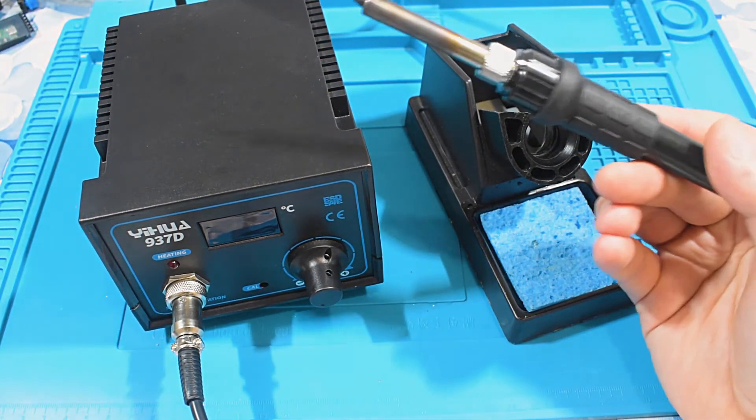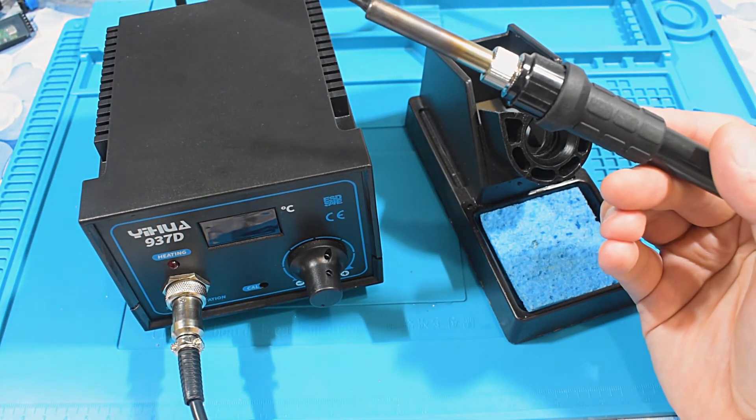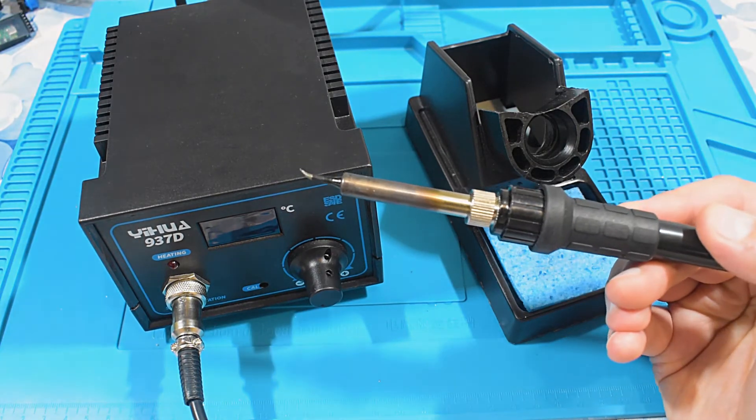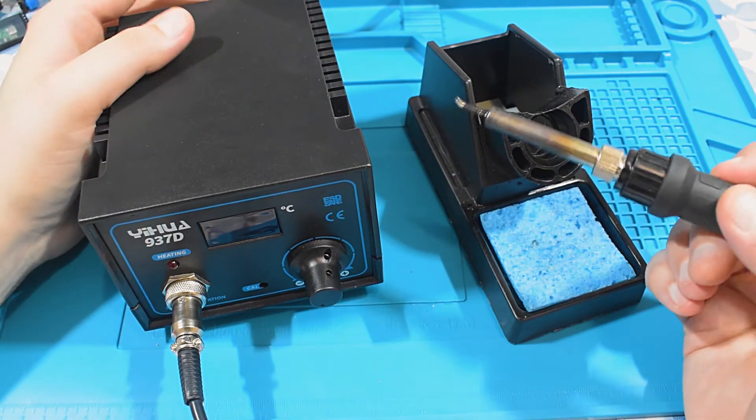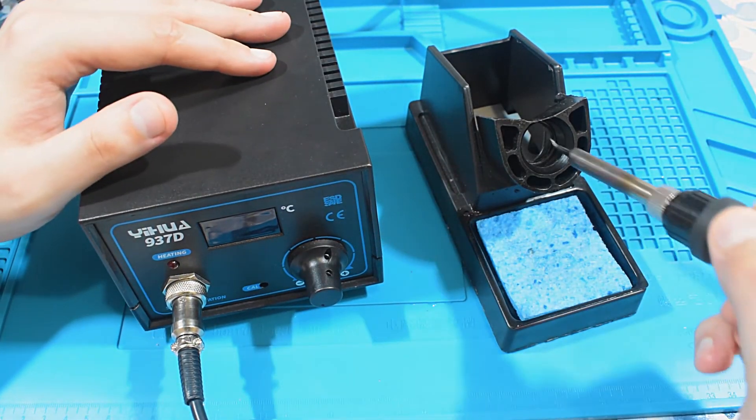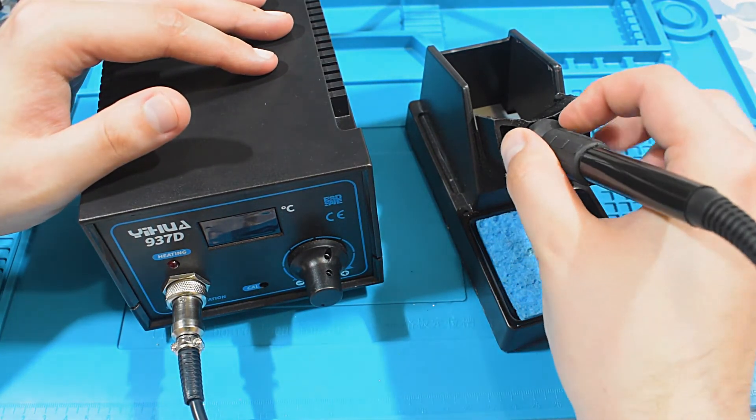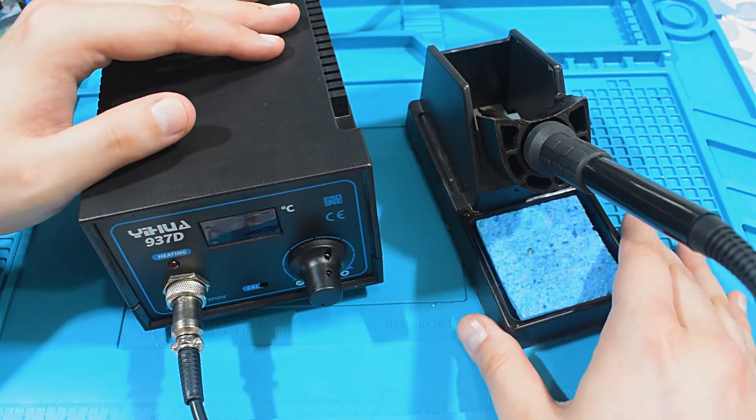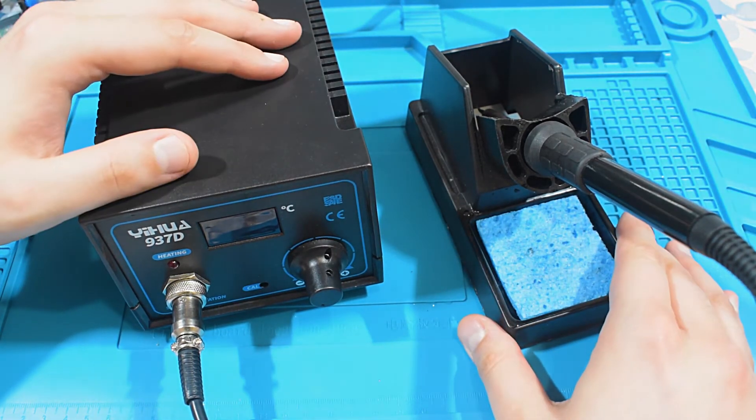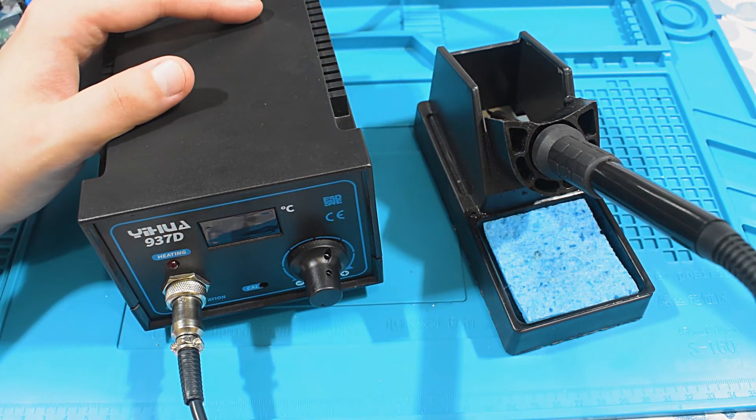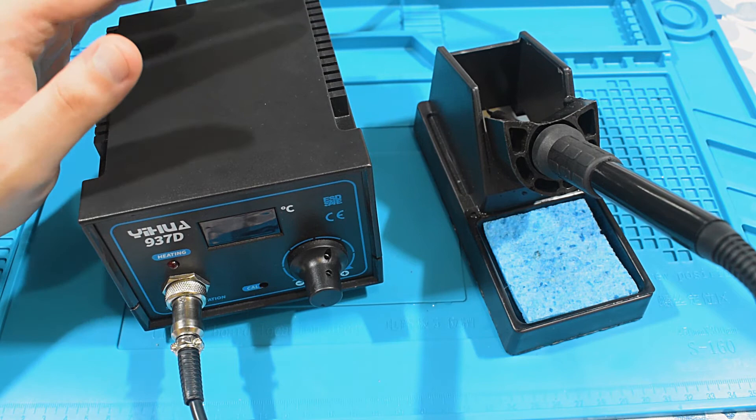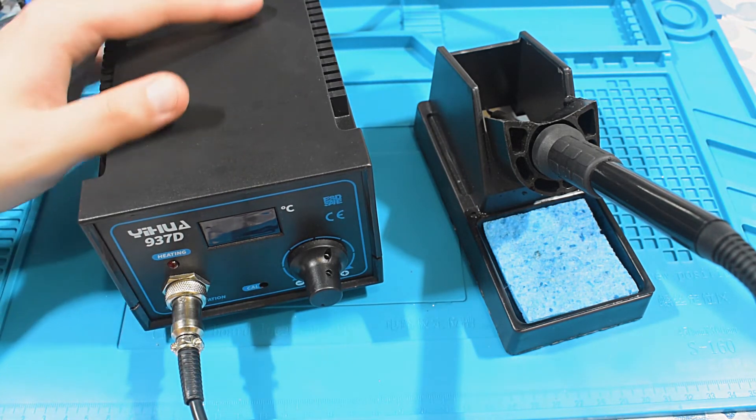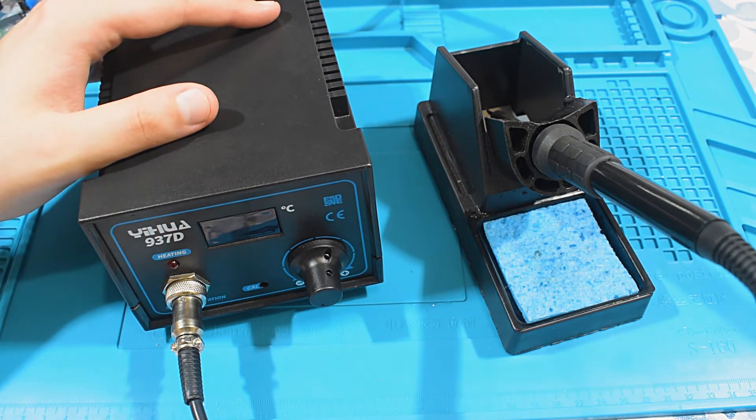The station itself wouldn't be able to deliver that much power to help the iron recover fast enough. And that is not the station's fault. It is just the way that the tip is designed. So, I do plan on buying a T12 type soldering station. This is going to be my station for almost everything I need. But, when this one drops the ball, the T12 soldering station is going to pick up where this one falls.